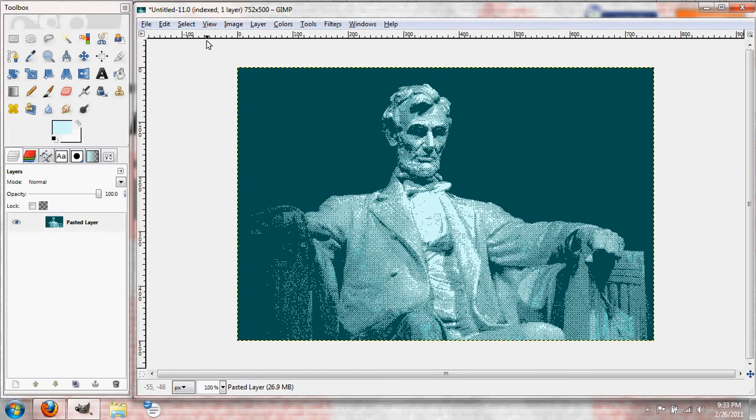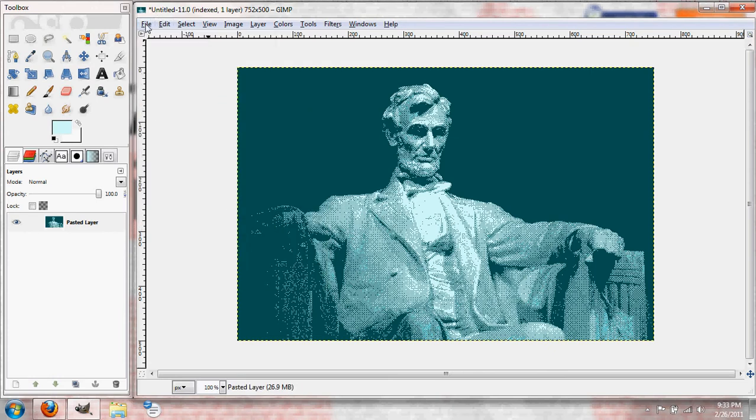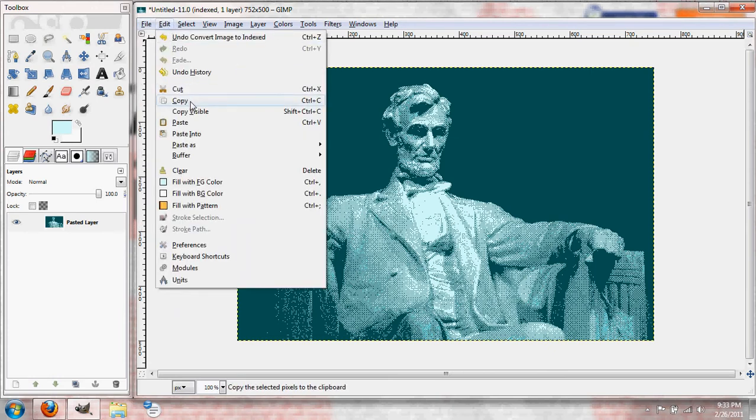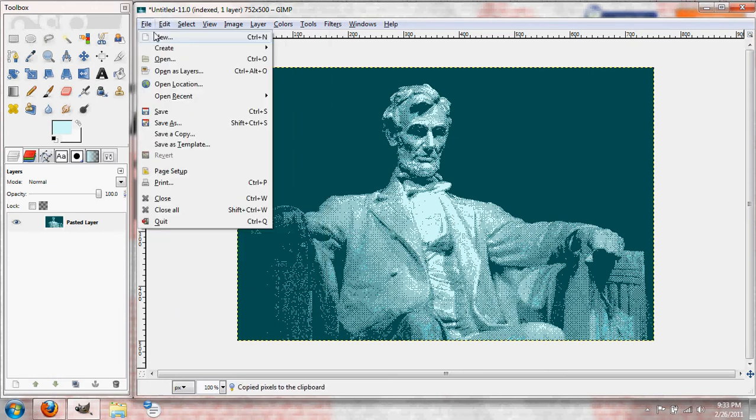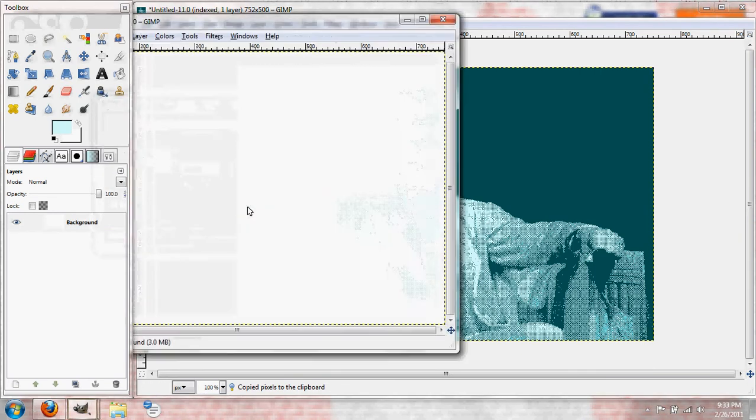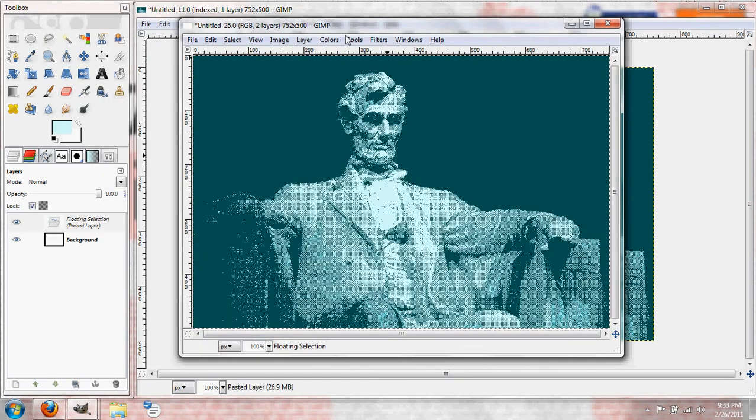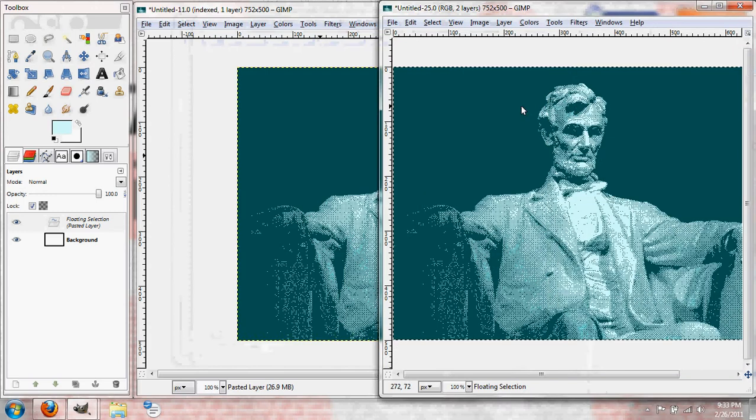Anyways, so the next thing you want to do, this is indexed currently. So, what we're going to do is Save As, or not Save As, sorry. We're just going to go ahead and copy this. Edit, Copy, and then open a new image. And Control-V brings in the new image.